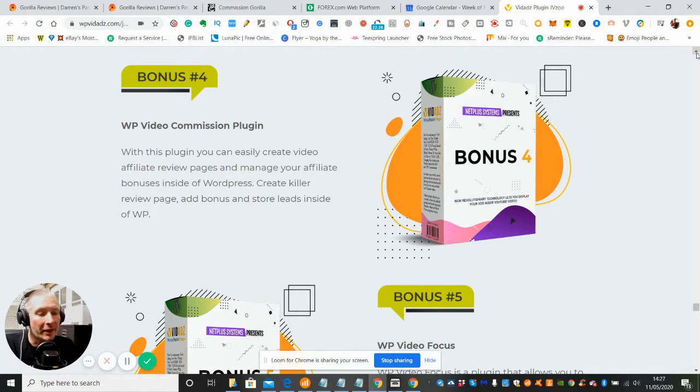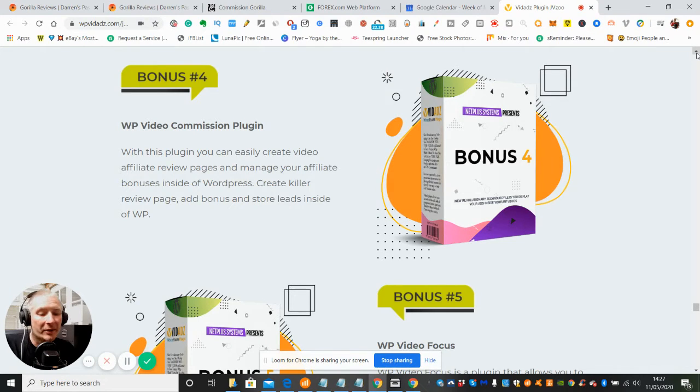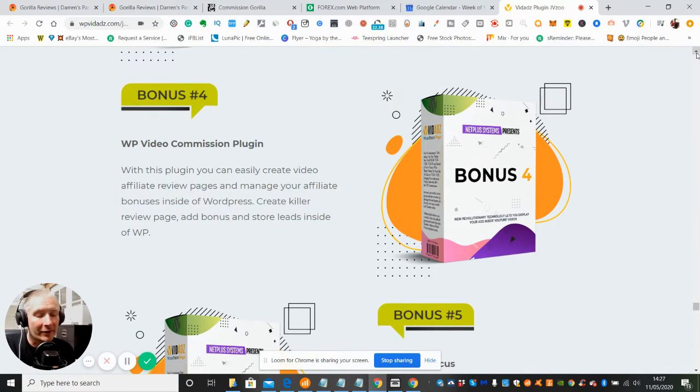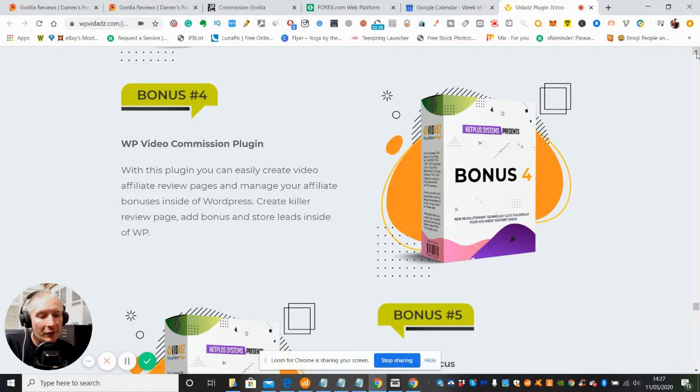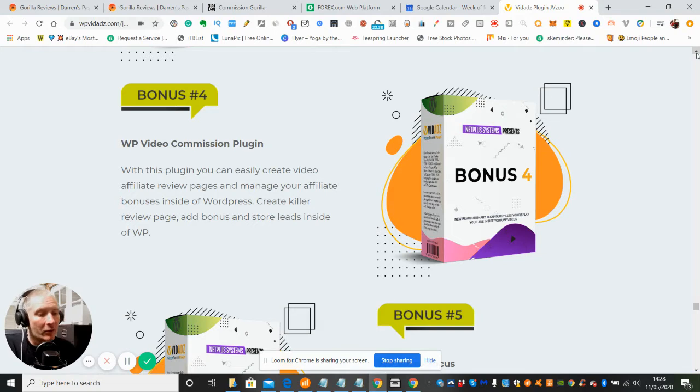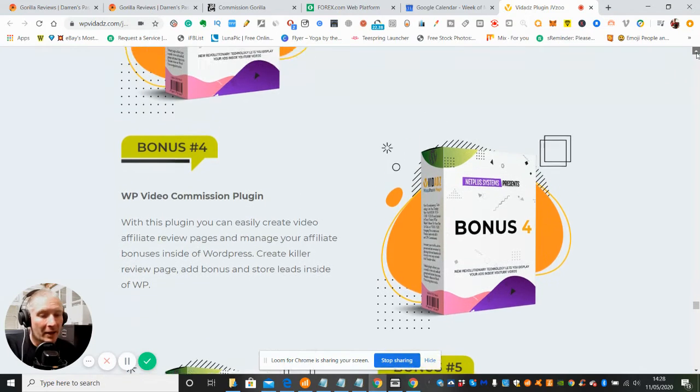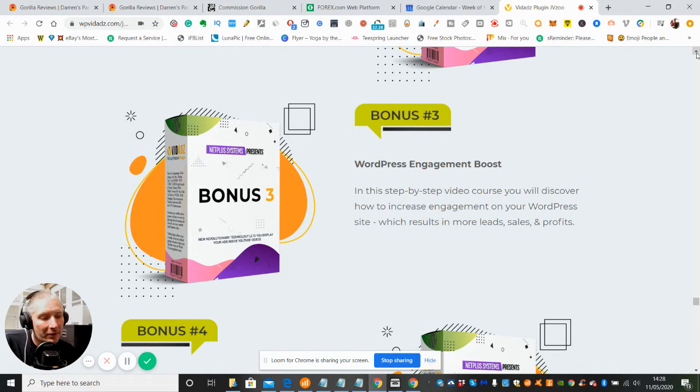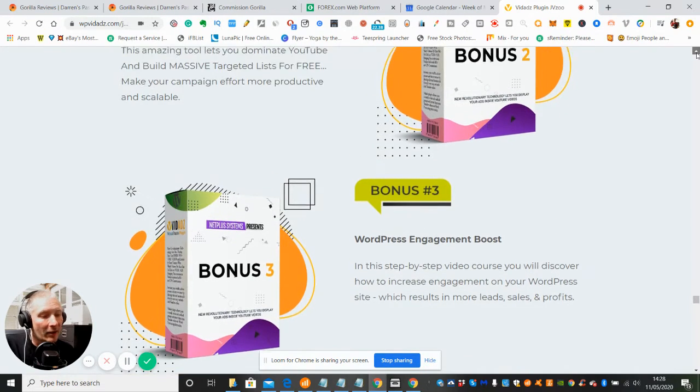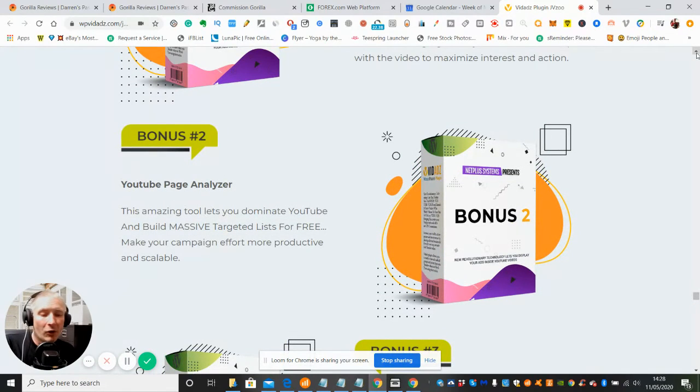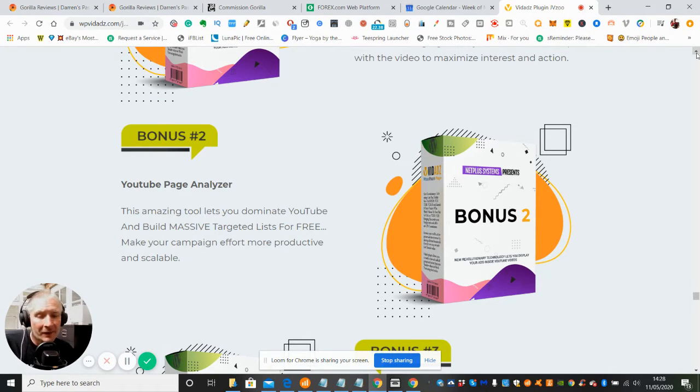Not only will you get the three mystery bonuses I'm including, but you're also getting the vendor bonuses and the ones I've already advertised. Bonus 3 is WordPress Engagement Boost - a step-by-step video course to discover how to increase engagement on your WordPress site, which results in increasing leads, sales and profits. These bonuses are really good because he's took a lot of thought and dedication into making these bonuses work with his new product, Vidads.